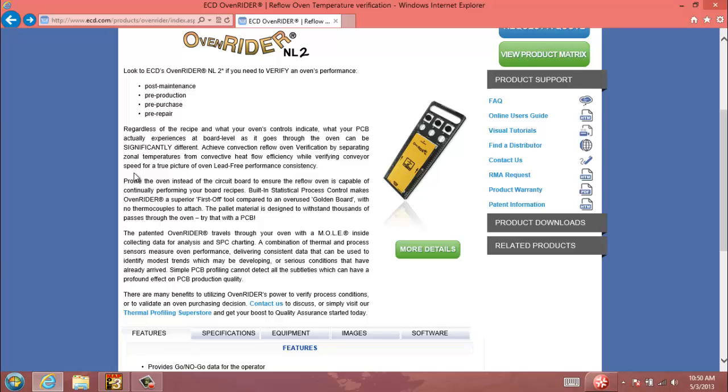The other one we'll be looking at today is our Oven Rider Palette. These are used in Reflow Oven Verification and can be very helpful in determining or troubleshooting certain oven issues.